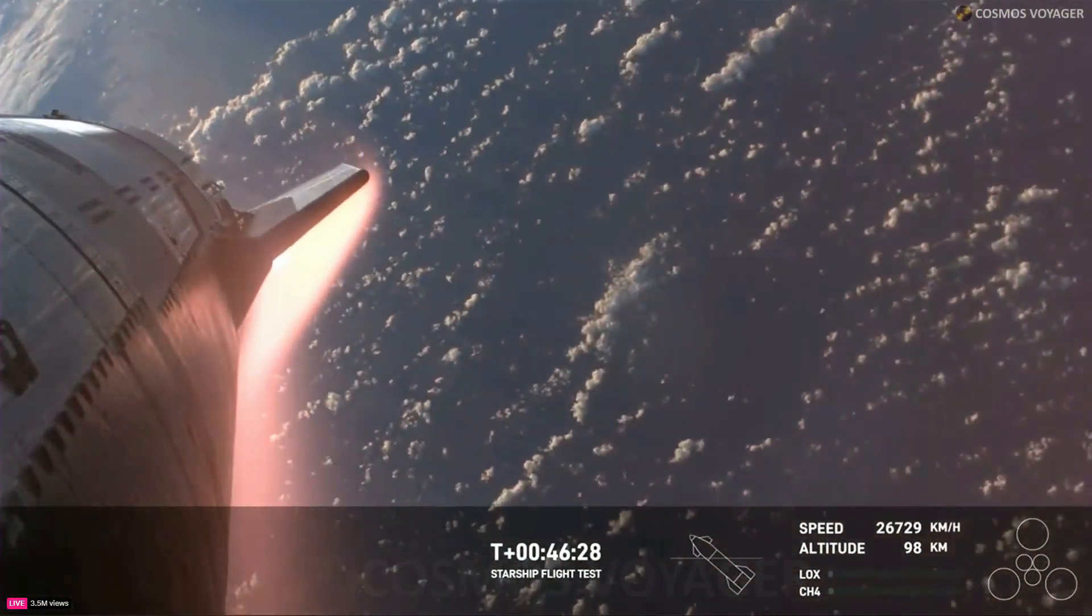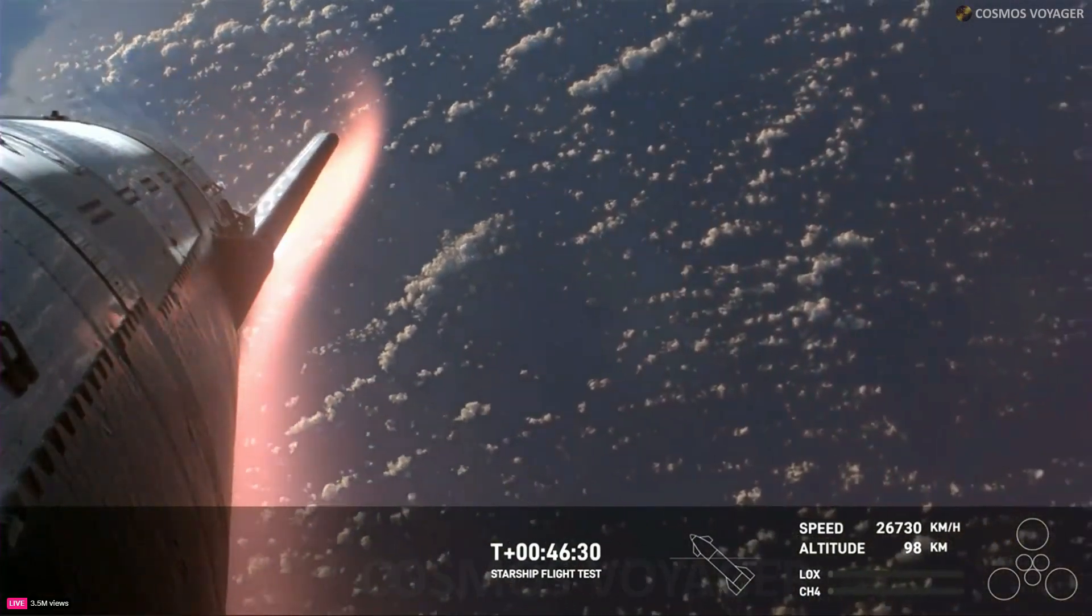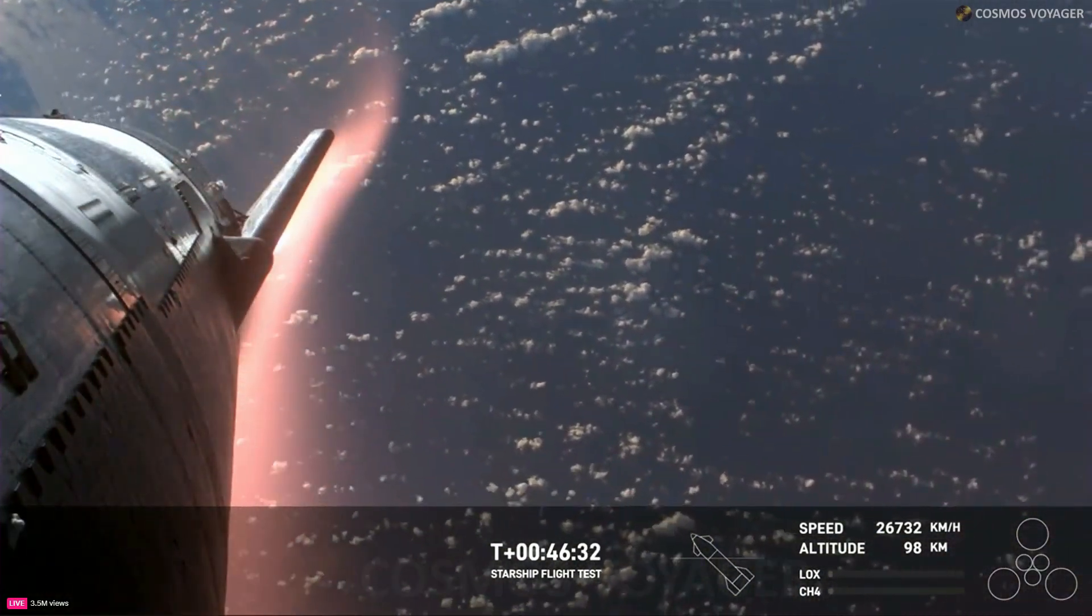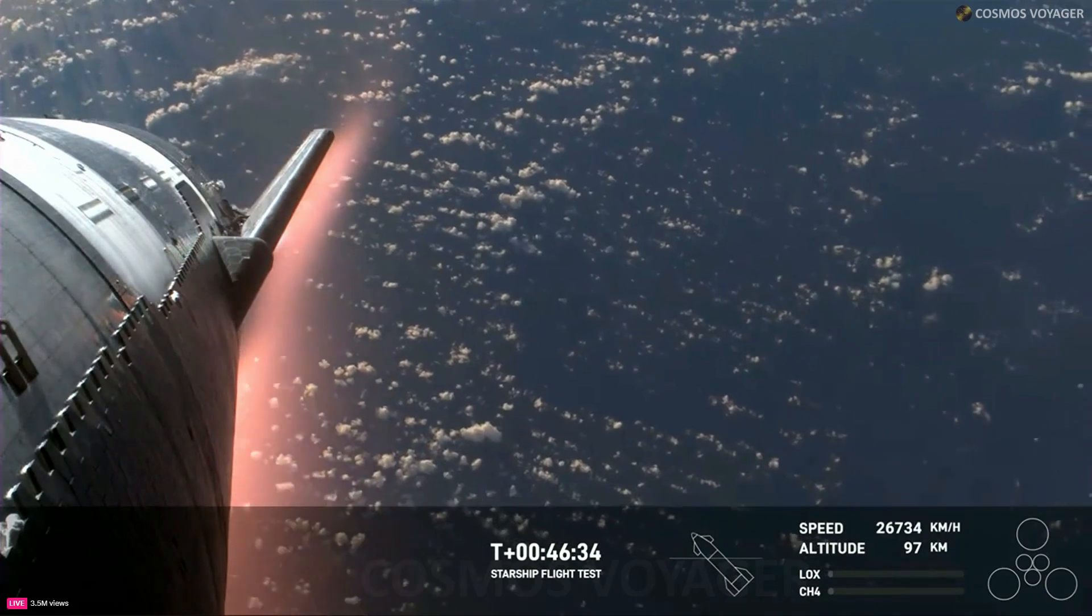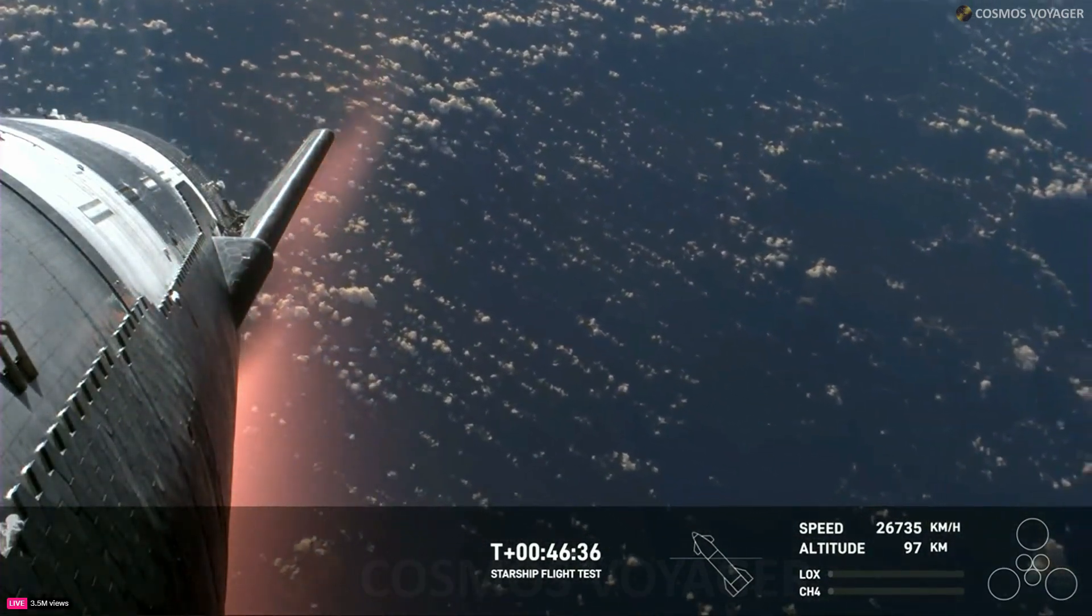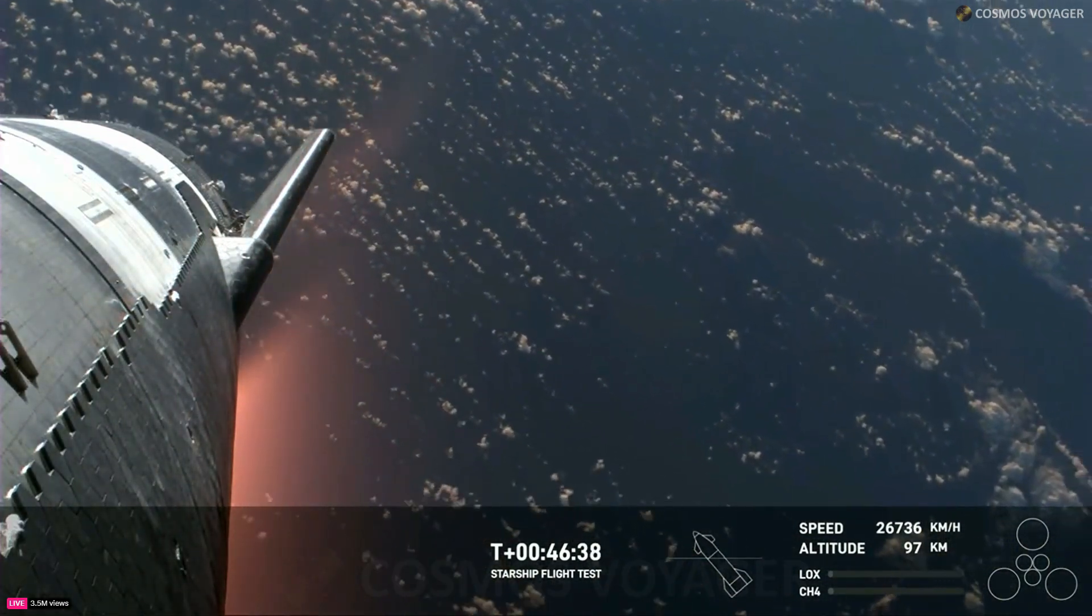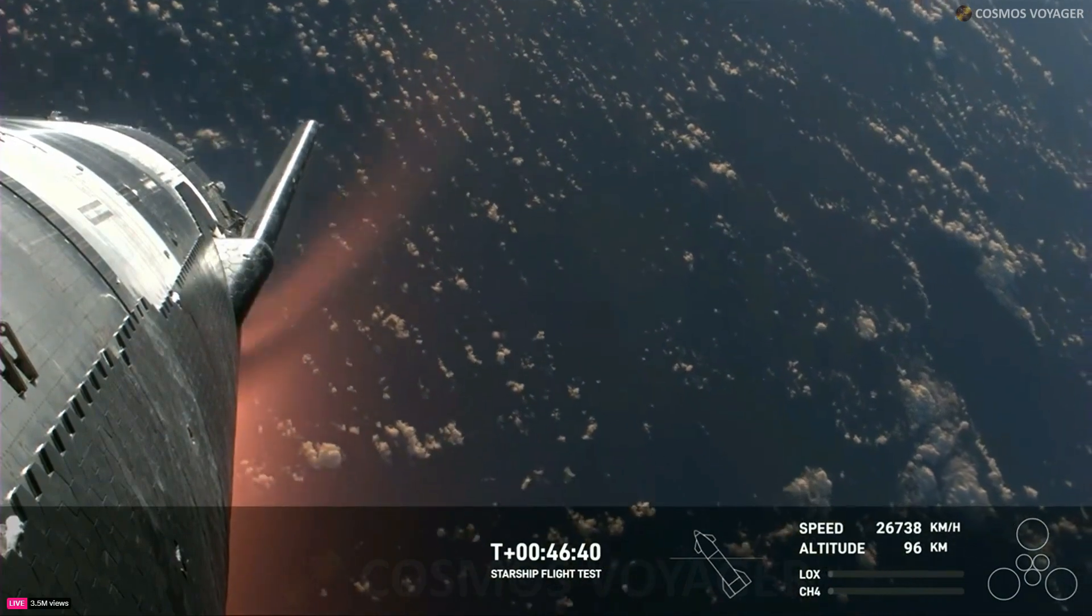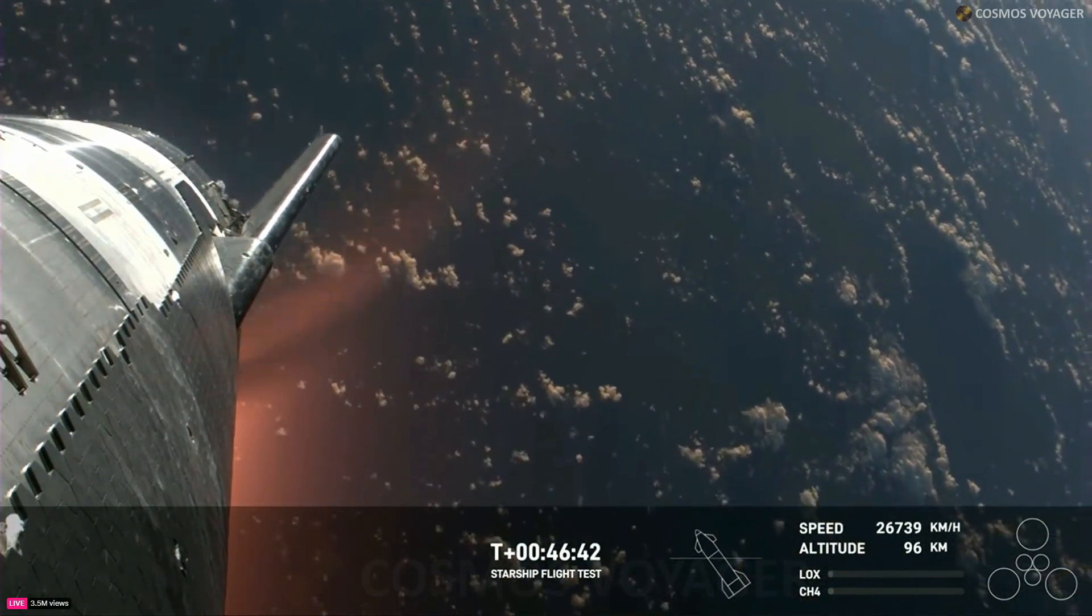Now, like we said, this plasma field is, wow, what a view. We hope to maintain these views throughout. Starship is so big that we're hoping that the plasma field doesn't entirely blanket the entire vehicle. Right now, it is not.